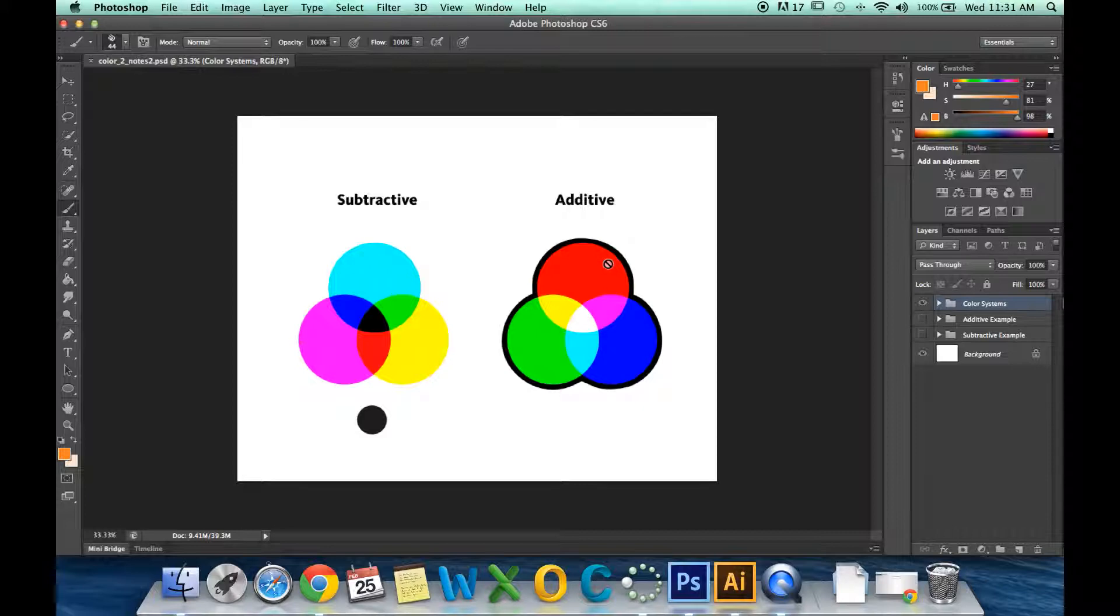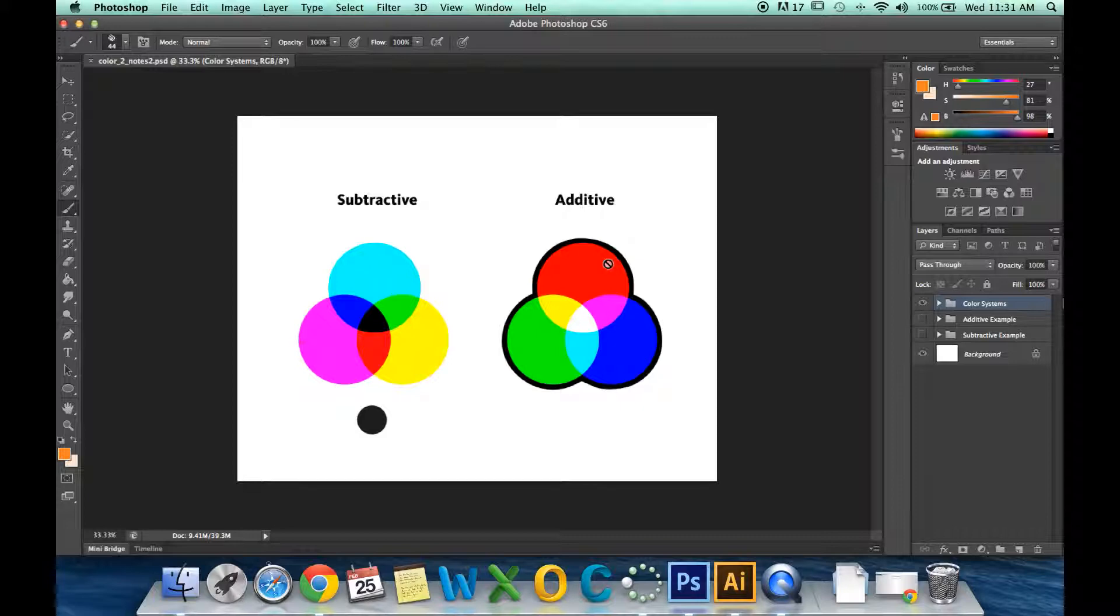The best example of the additive model is your computer monitor. When it's off, all the pixels in black are black. When it's on and they're all turned on—the red, the green, and the blue—then you get the white on the screen. The degree in which they're on, on the computer monitor, determines what colors you see.